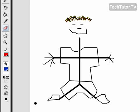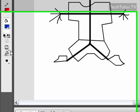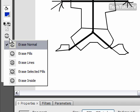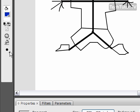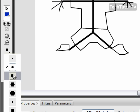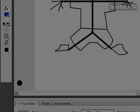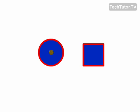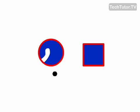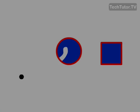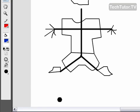You also have a couple other modes here that you could do. You could choose to erase fills. I'm going to go ahead and increase my tip size. And if I come over to the shape here, it's going to simply just erase the fill.